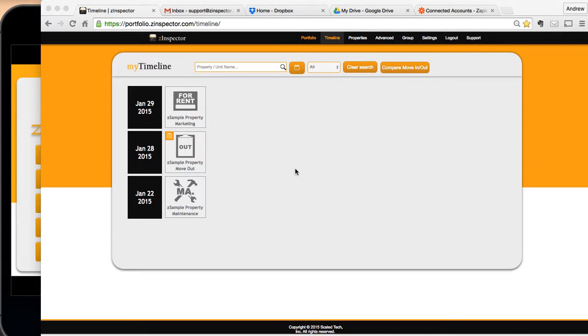To do this, we're going to be using a connection program called Zapier. In this video though, we're going to focus initially on Google Drive, but it's a very similar process to do the same thing with Dropbox.